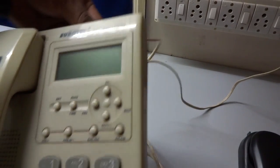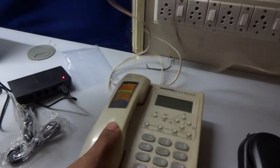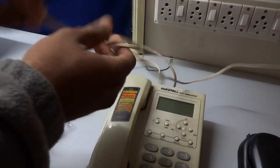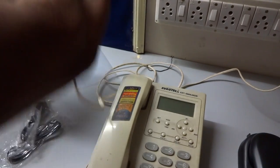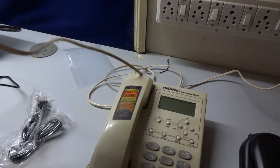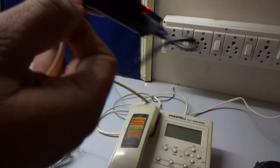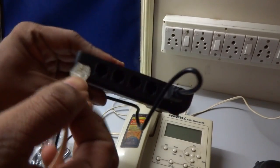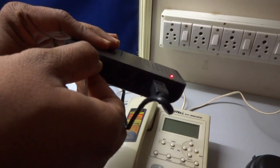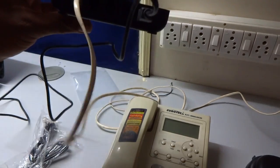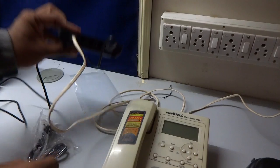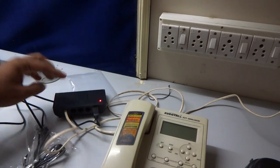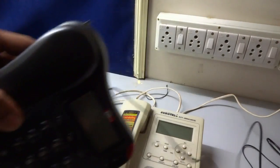We'll pull out that cable and will connect it to line one of the device. Okay, now we'll also take the other line out.